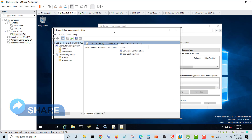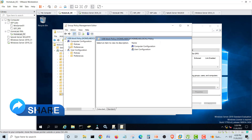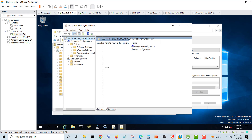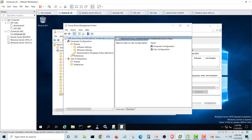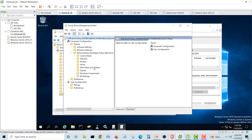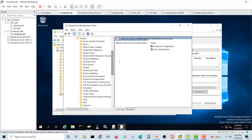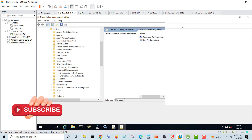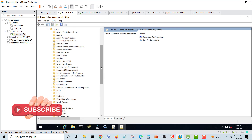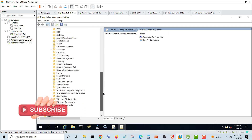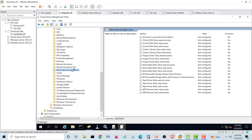We will go into Policies, then Administrative Templates, then System. Here in System, I will maximize the window. We have some 'Removable Storage Access' settings here — we will use this policy to block the storage devices.